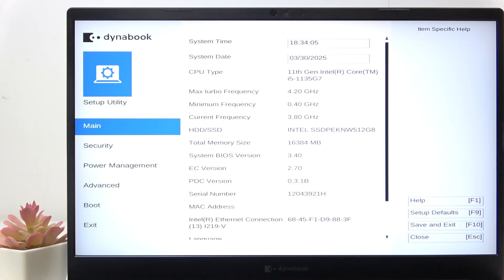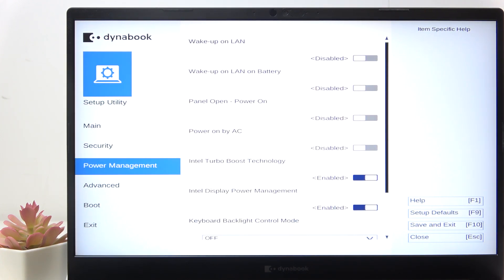To do it you need to be in the BIOS which is entered with the F2 key. If you don't understand how, you can watch a video on our channel on it. Once that's done, go to power management.